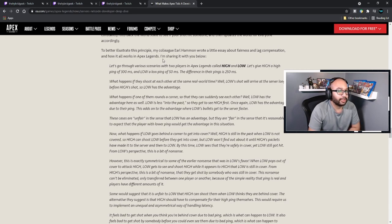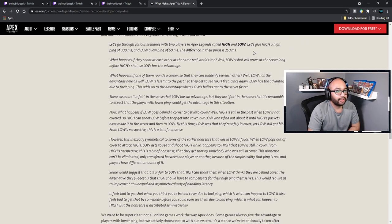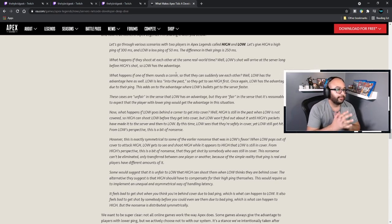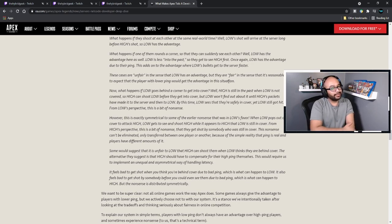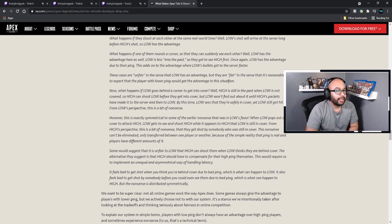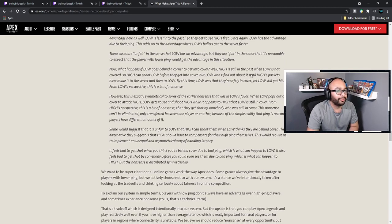There is no perfect solution. At the end of the day, the server is sort of a time machine — it constantly rolls back the world state to see if your shot hits someone, and then updates the world for everyone accordingly. To better illustrate this, let's go through scenarios with two players: High, with a high ping of 300 milliseconds, and Low, with a low ping of 50 milliseconds — a difference of 250 milliseconds. If they shoot at each other at the same real-world time, Low's shot will arrive at the server long before High's shot, so Low has the advantage.